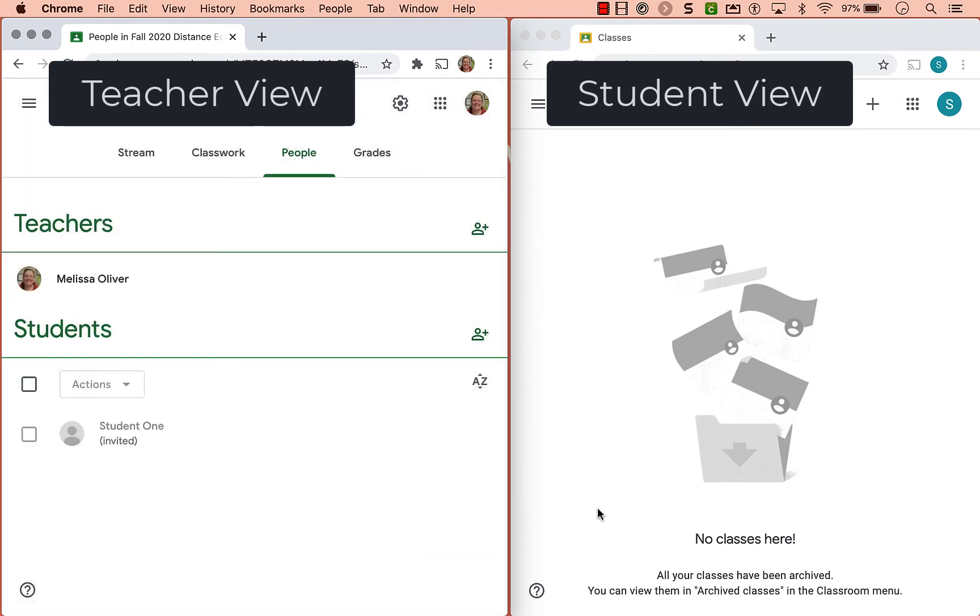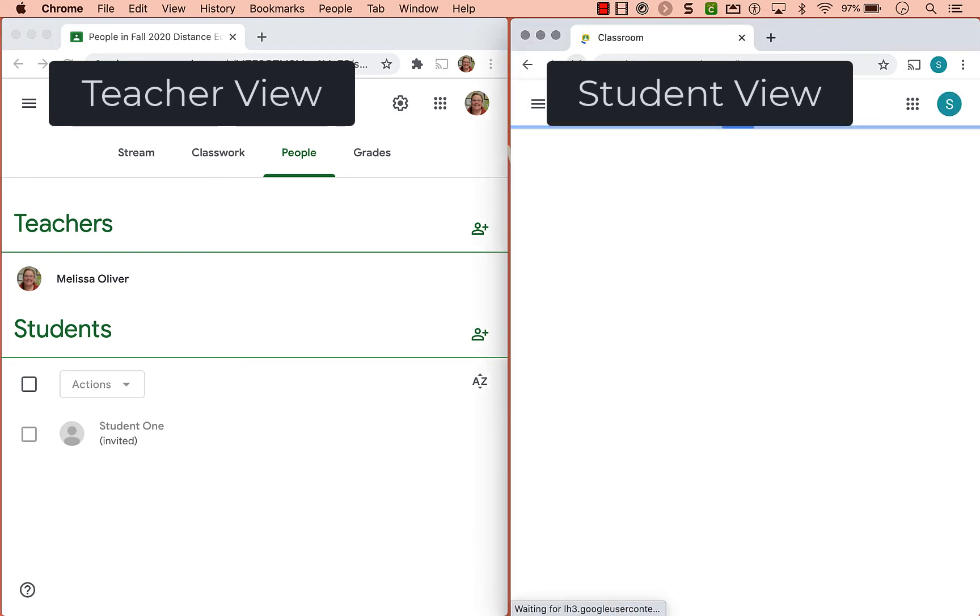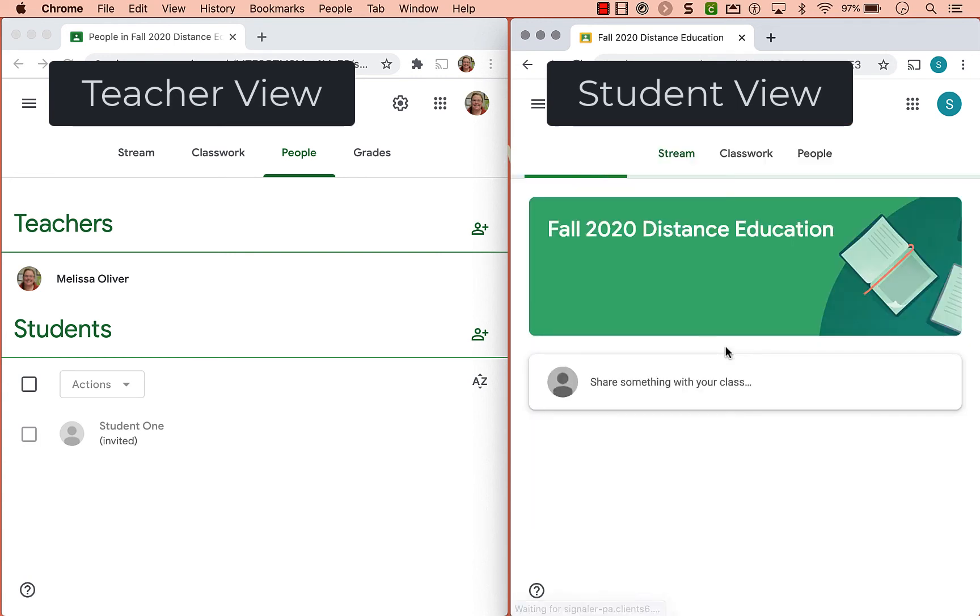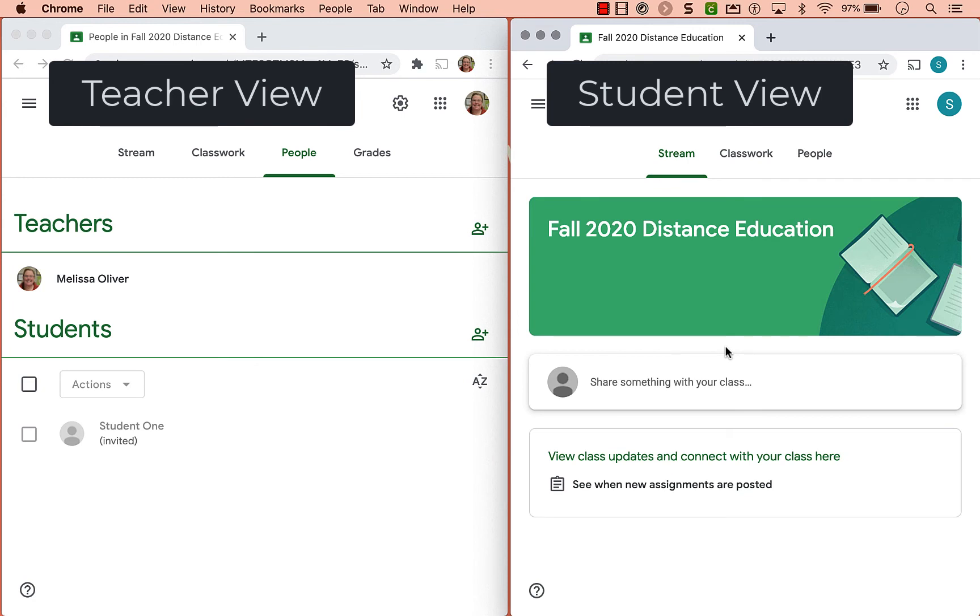Now what's going to happen on the student side is they've been invited to this class. And the next time they visit Google Classroom, I'm going to refresh, they're going to see a tile here with just a join button. And all they have to do is click this blue join button and now they are part of that Google Classroom.